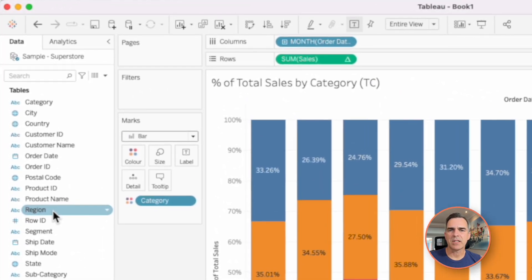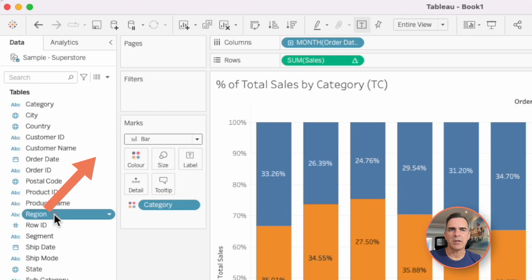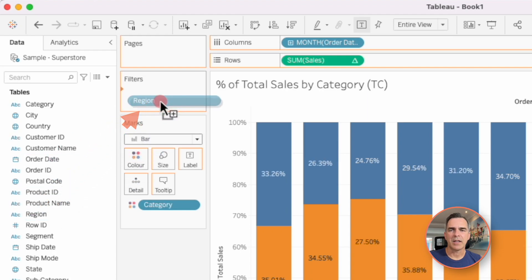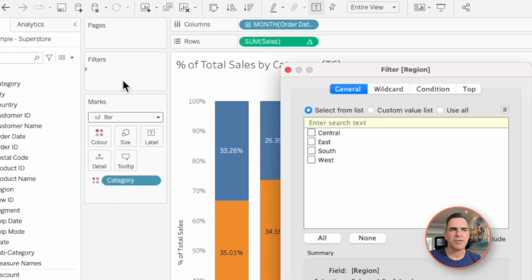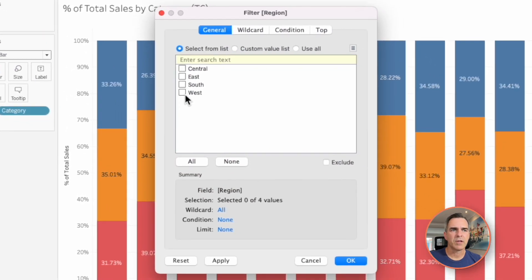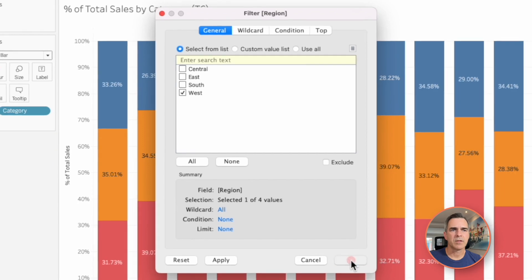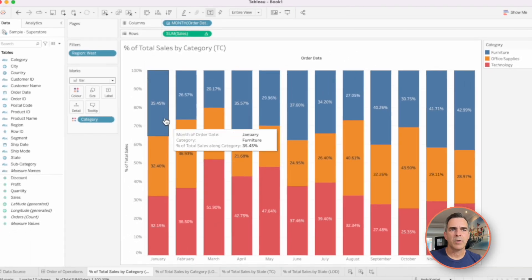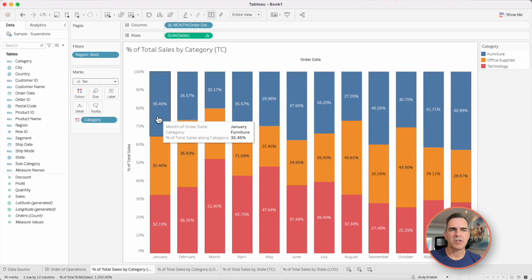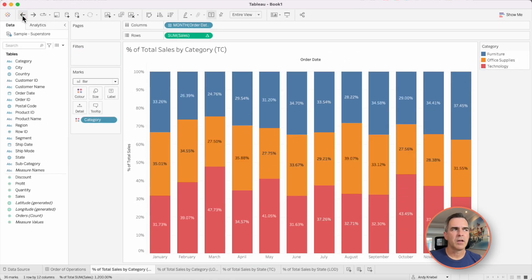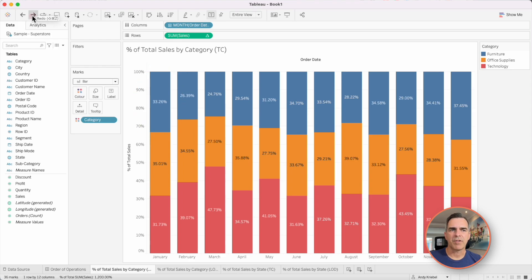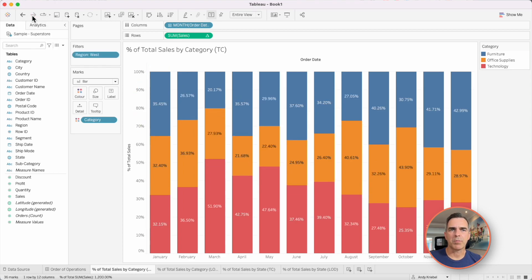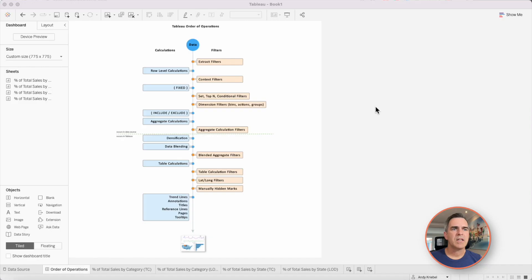If I now choose to filter this data by region, I could drag region to the filter shelf. Now let's say we choose west. Notice how the percentages change. If I go back, you'll see furniture is 33.26% in January. If I go forward to reapply the filter, it's now 35.45%. Well, why does that happen?